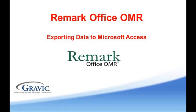Welcome to the Remark Software YouTube channel. With this video we will be demonstrating how to export your raw data from Remark Office OMR to Microsoft Access.